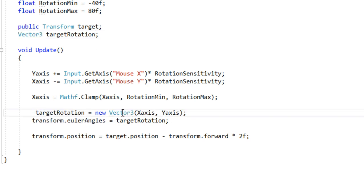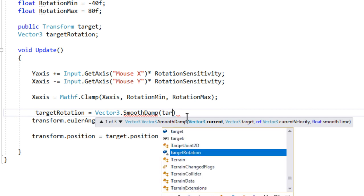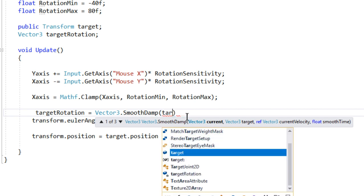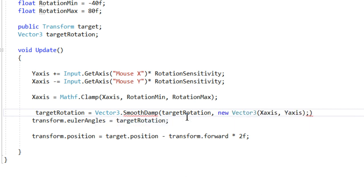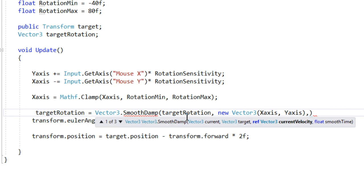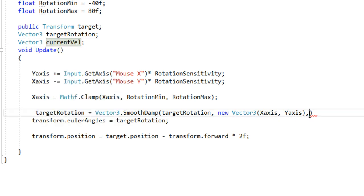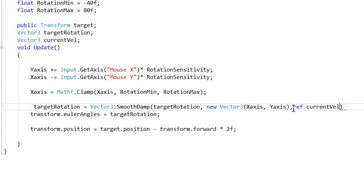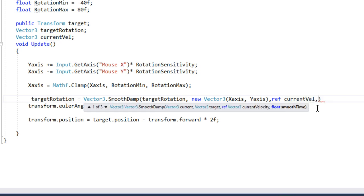And then we're going to say target rotation is going to be equal to SmoothDamp. It's going to take four arguments. So the current is going to be our target rotation, target is going to be new Vector3 X axis and Y axis, and then we're going to give a reference to Vector3 current velocity. We're going to give the reference of that which is going to be used by SmoothDamp, and we have nothing to do with that.